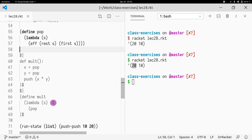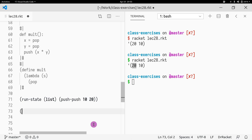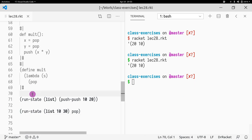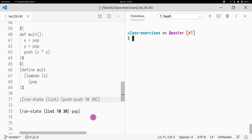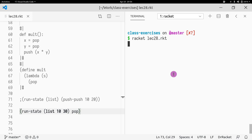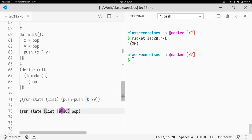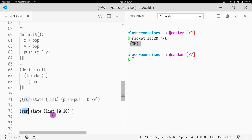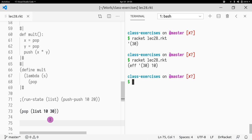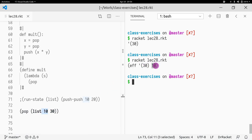Let's test this. If I call `run-state` with a list containing 10 and 30 and perform a pop, what comes back? It returns the rest of the list as the new state. Calling `pop` directly with a stack of 10 and 20 returns an `eff` with state `(list 10)` and result 20.